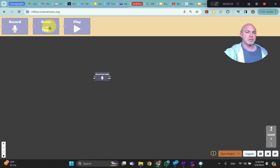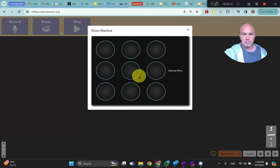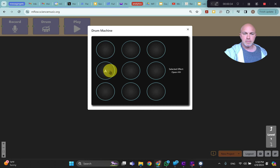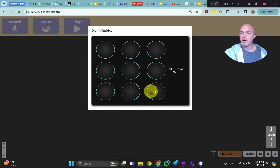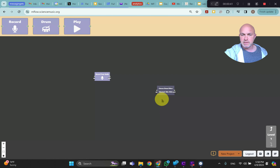You can also drag a drum block and choose a sound, and the sound will be there.